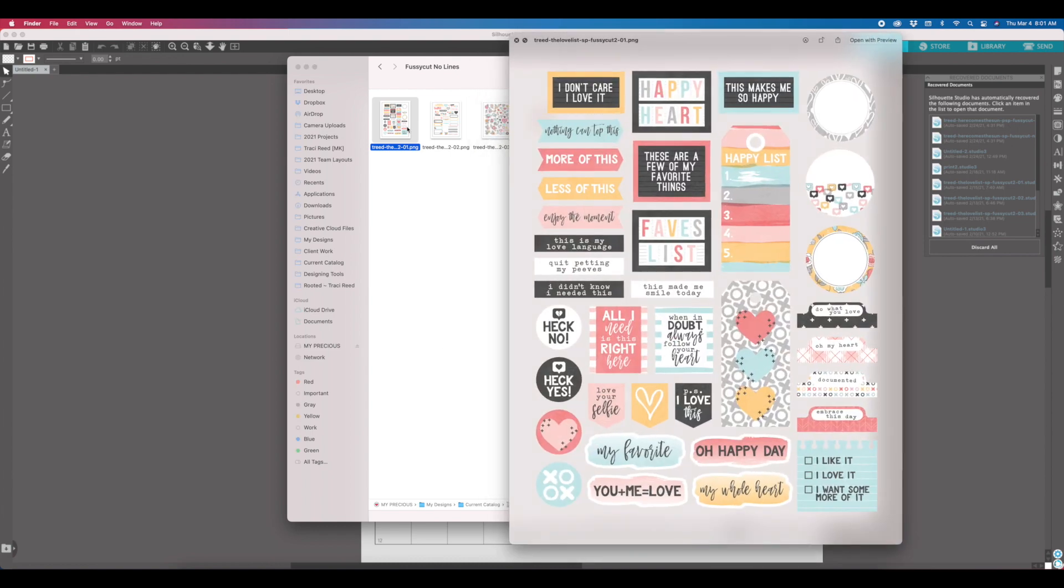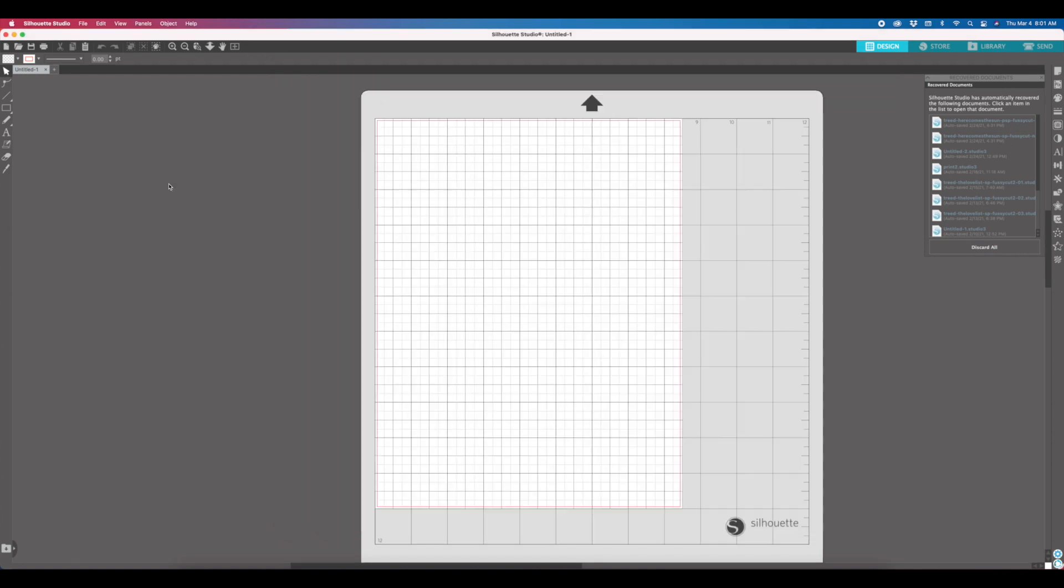I've discovered that they also work really well in the new Silhouette software. These are just the trimmed down, no bleed fussy cut files with no black outlines around the white space. And what we're going to do here is I'm going to show you how easy this is. We can just go to file, open.